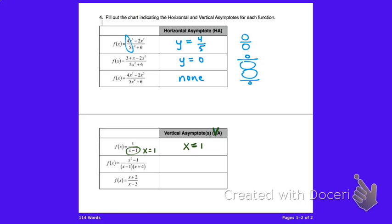For the second function, we can factor to get (x+1)(x-1), and we can cancel the (x-1) factors, leaving x equals negative four as the vertical asymptote. Note that x equals one is not in the domain, so canceling that factor gives a hole at x equals one. For the third function, we can't cancel the (x-3) factor, so x equals three is an infinite discontinuity — a vertical asymptote.